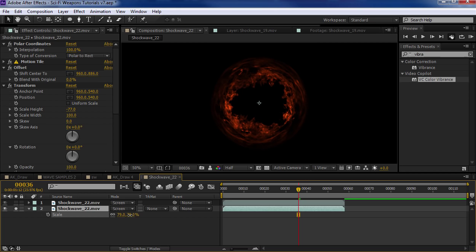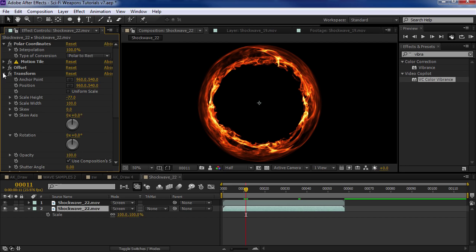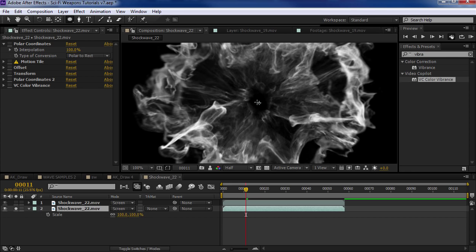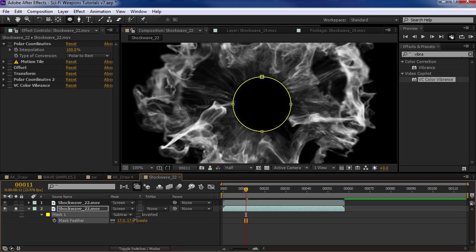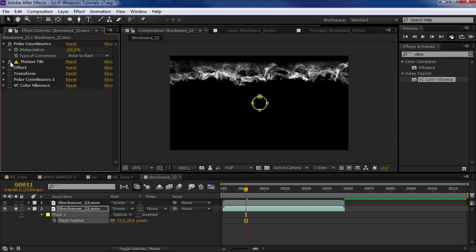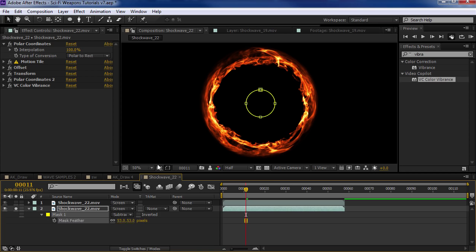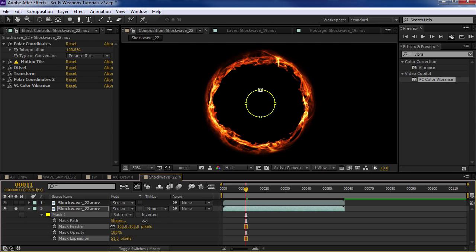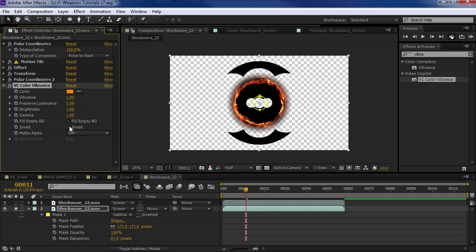That looks pretty nice. Let's add the Color Vibrance effect and add some colorization — maybe some fiery orange. That's cool. So let's set the transfer mode to Screen, then duplicate the effect and reverse it. We could just turn all the effects off except for the Color Vibrance. So now we can see we have our inverted shockwave along with our normal shockwave, and we created a really cool two-tier effect. Our radial shockwave might be a little bit big — we could either scale it down or shift the position using the Offset.